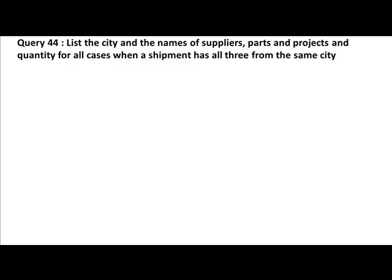Let's look at this slightly interesting query. You're saying list the city and the names of suppliers, parts, and projects and quantity for all cases when the shipment has all three from the same city. The suppliers table has a city, the parts table has a city, the projects table has a city. The shipments table has a supplier number, part number, and project number. What we are saying is get those cases where all three happen to have matching cities.